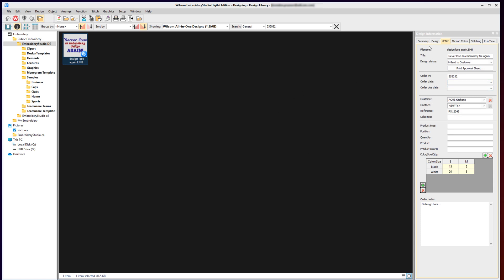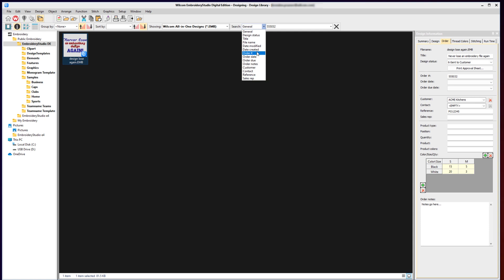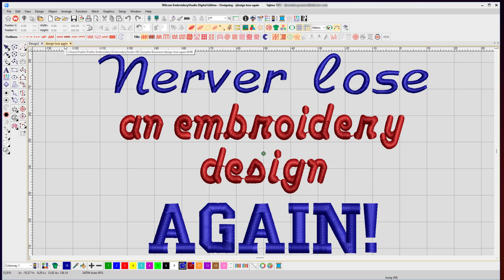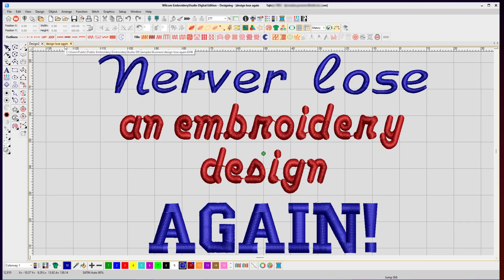If I search for the order number or the purchase order or the customer's name or the title or even look for different statuses, all those fields are searchable inside Design Library and will let you quickly and easily locate your embroidery designs, so hopefully you will never lose an embroidery design again.